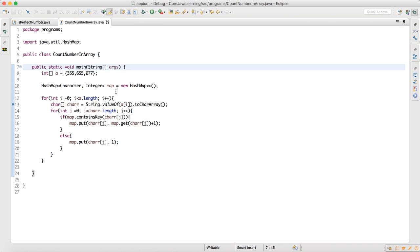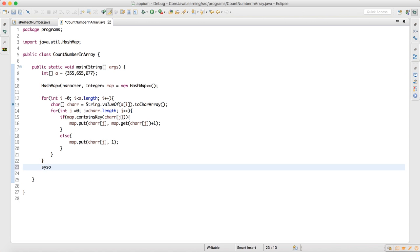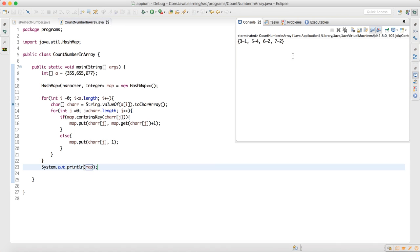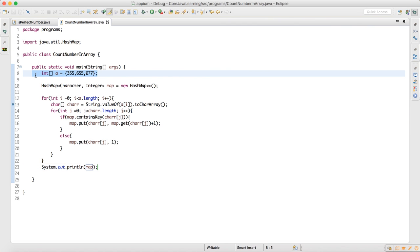Now let me write a print statement after the for loop — just print the map. When I run this code I can see: 3 is one time, 5 is equal to 4 times, 6 is equal to 2 times, and 7 is equal to 2 times. This is your number count from the array. This is one of the important programs people ask you a lot of times in interviews, so focus on this, try to write it and understand it. It's tough but I made it simple — thank you guys for watching.